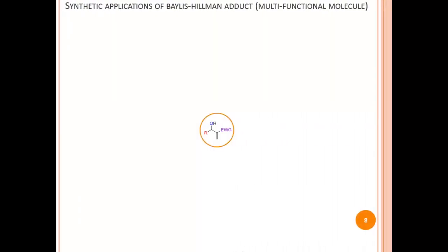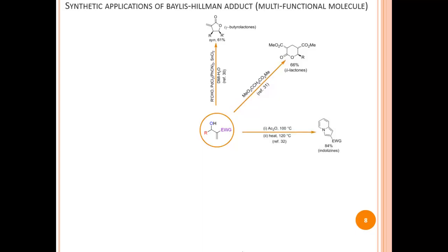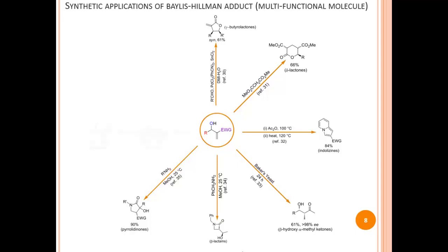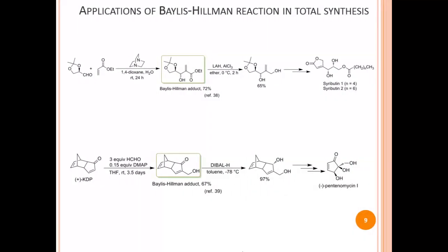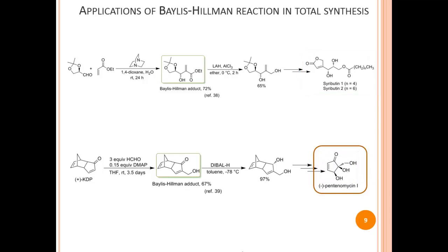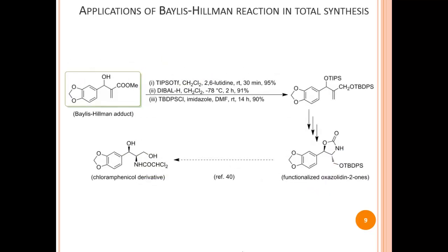The Bayliss-Hillman adduct is a multifunctional compound, and such products have found use as key intermediates in various syntheses. For example, Bayliss-Hillman adducts have been employed in the synthesis of gamma-butyrolactones, delta-lactones, indolesines, beta-hydroxy-alpha-methylketones, beta-lactams, pyrolydenones, epoxides, and various alpha-beta unsaturated compounds. Bayliss-Hillman adducts are also found as intermediates in the synthesis of natural products such as Syributin, which plays an important role in the biosynthesis of syringolide elicitors; Pentinomycin, which exhibits antimicrobial properties; and Chloramphenicol derivatives, which are potential neuroleptics, antibacterials, and antibiotics.